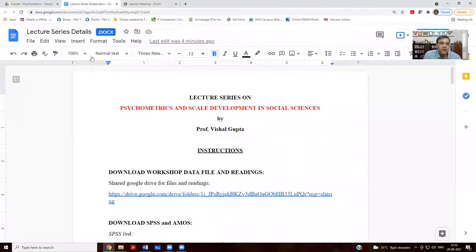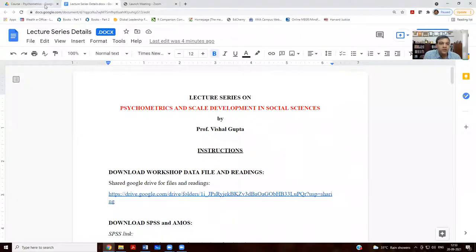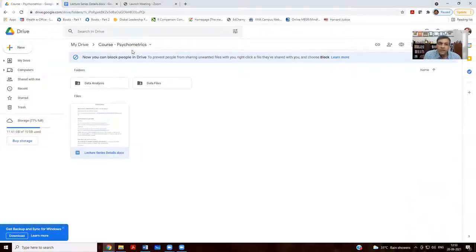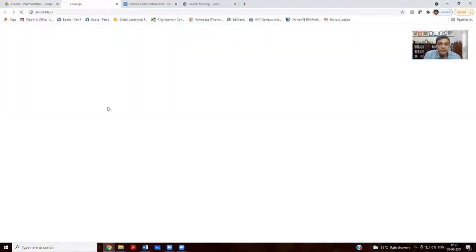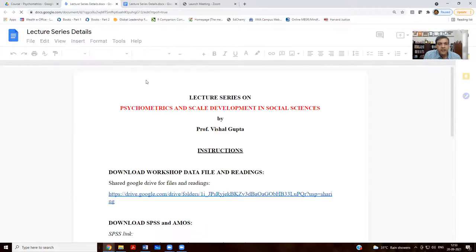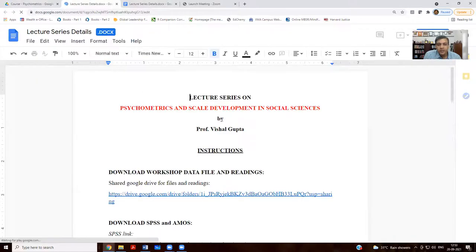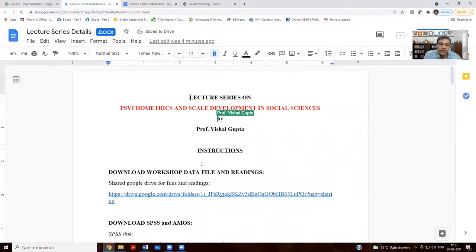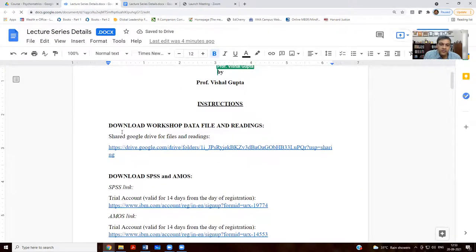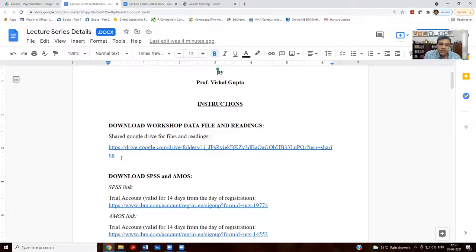There are some data files that I have uploaded which are available in this folder called psychometrics. Within this folder, you will see there is a file which talks about the instructions for the lectures. So, this is the link of the shared drive.